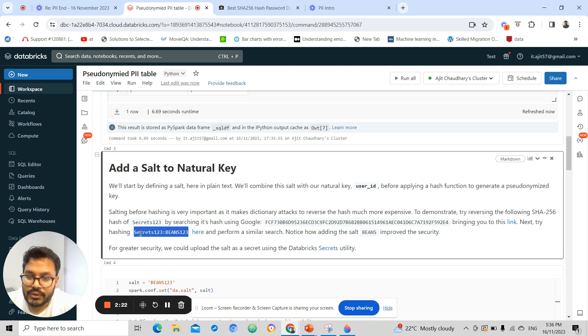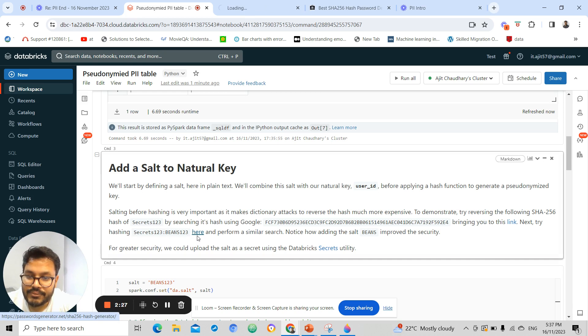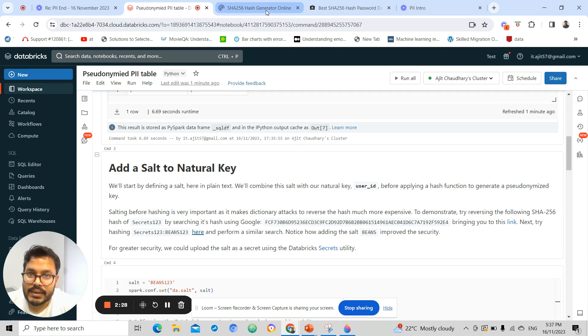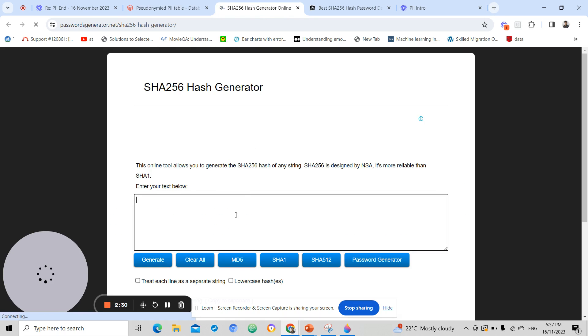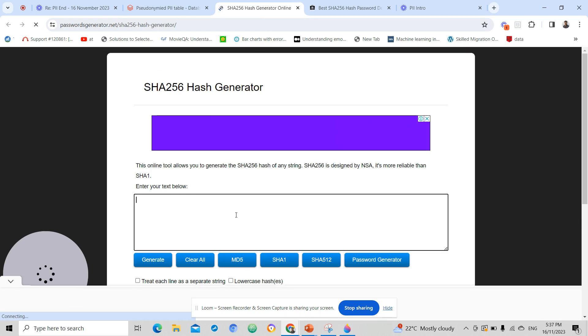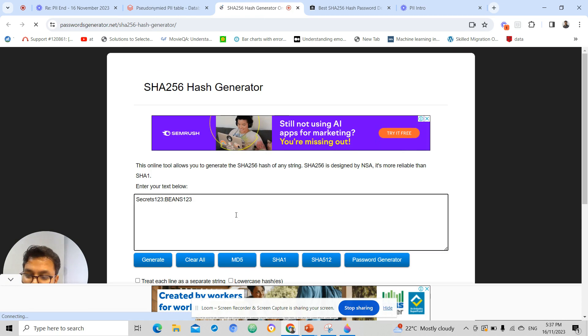Let's say if I want to perform a hash on this key '123', I have added an extra layer, meaning '1234'. Let's say if I generate this, this is the hash of this text.